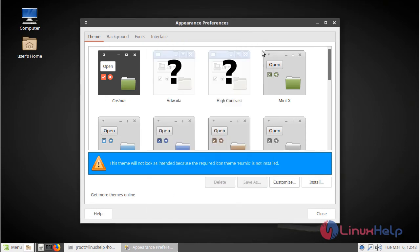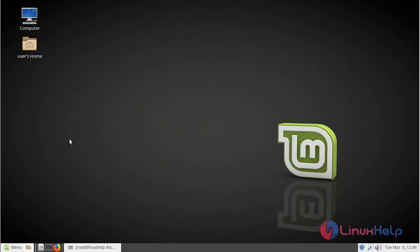After choosing your theme, you have to click close. Now you can see the changes in the current desktop environment. Here you can see the effect of the user interface in the desktop environment.